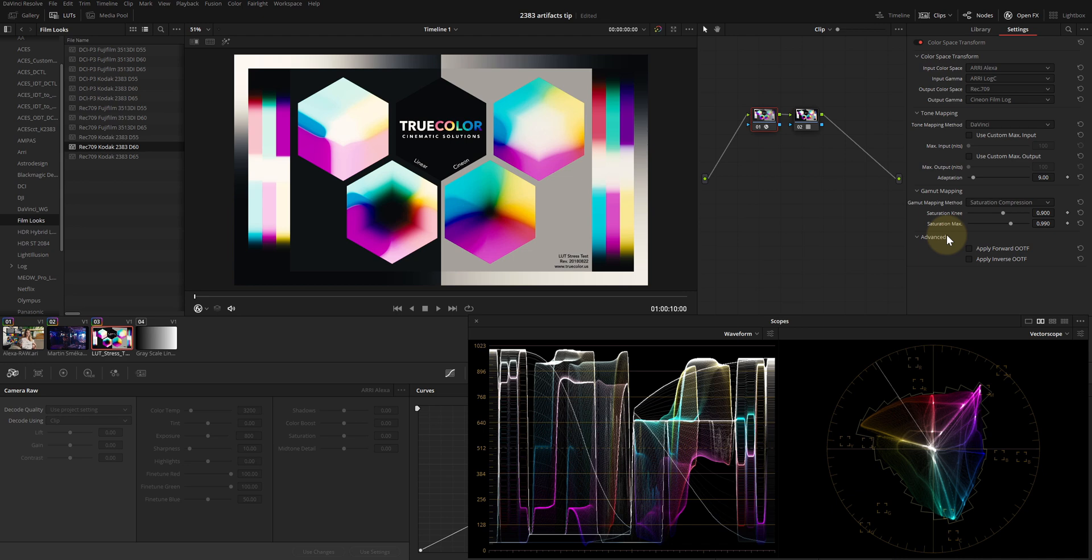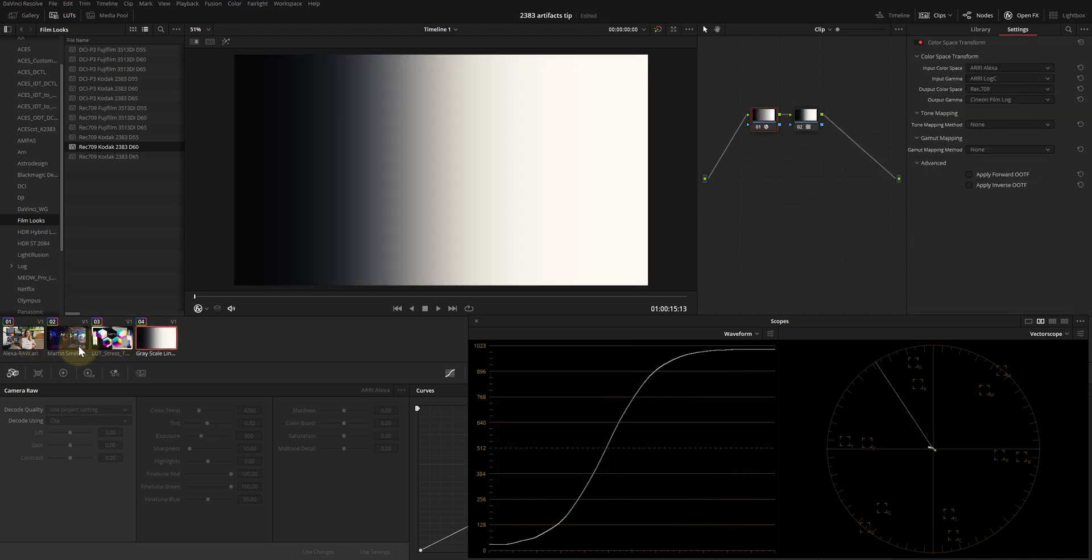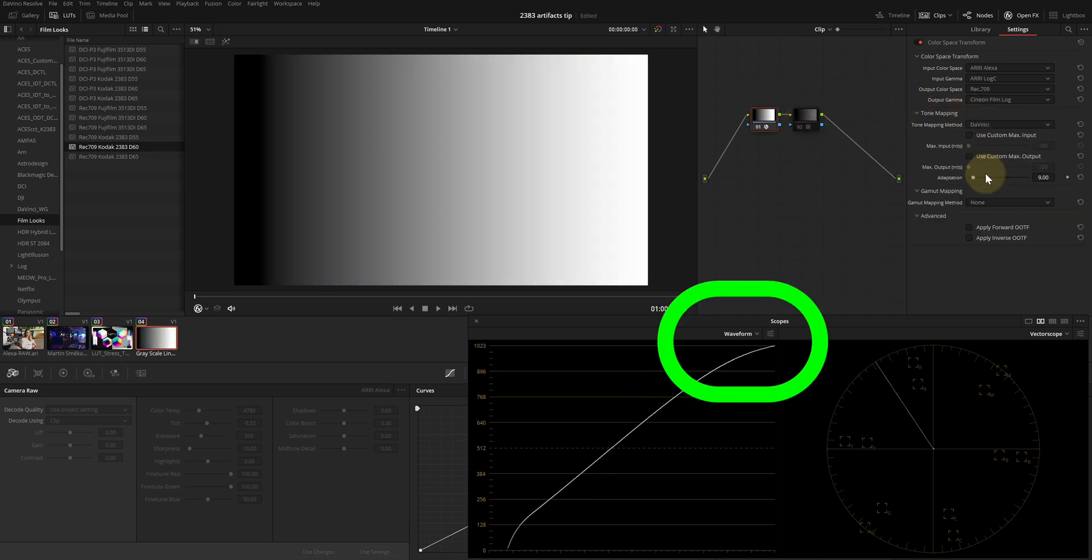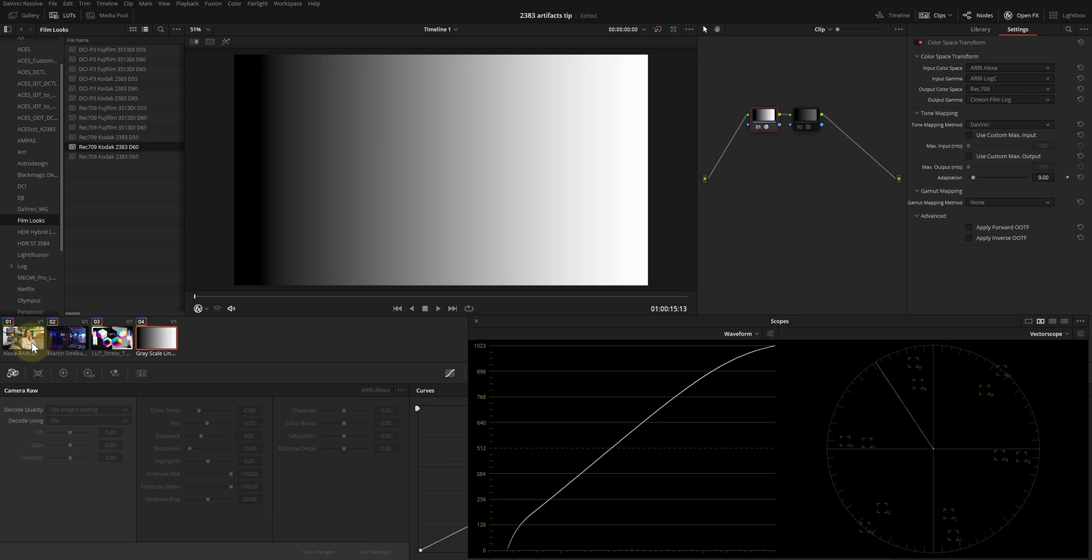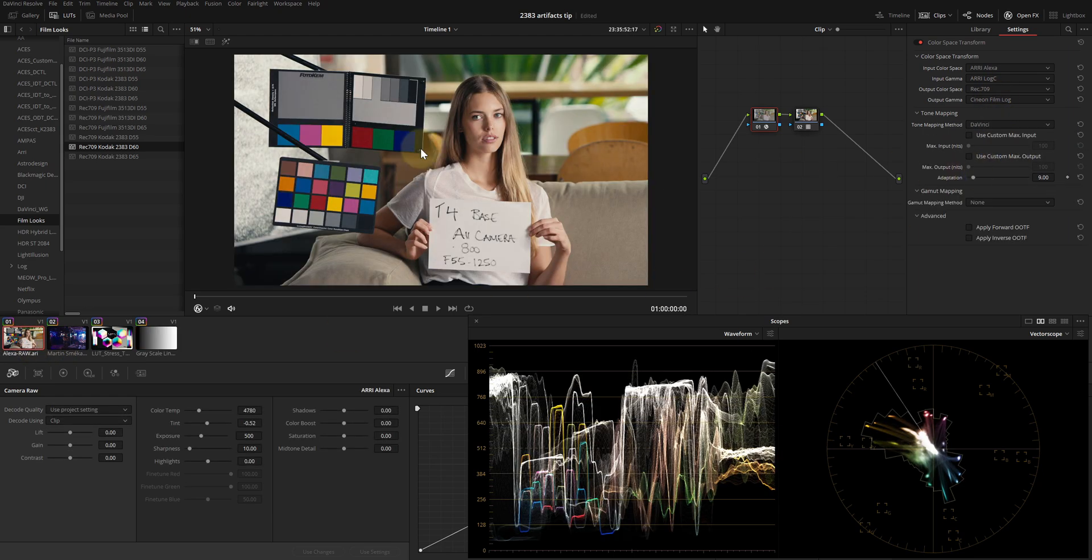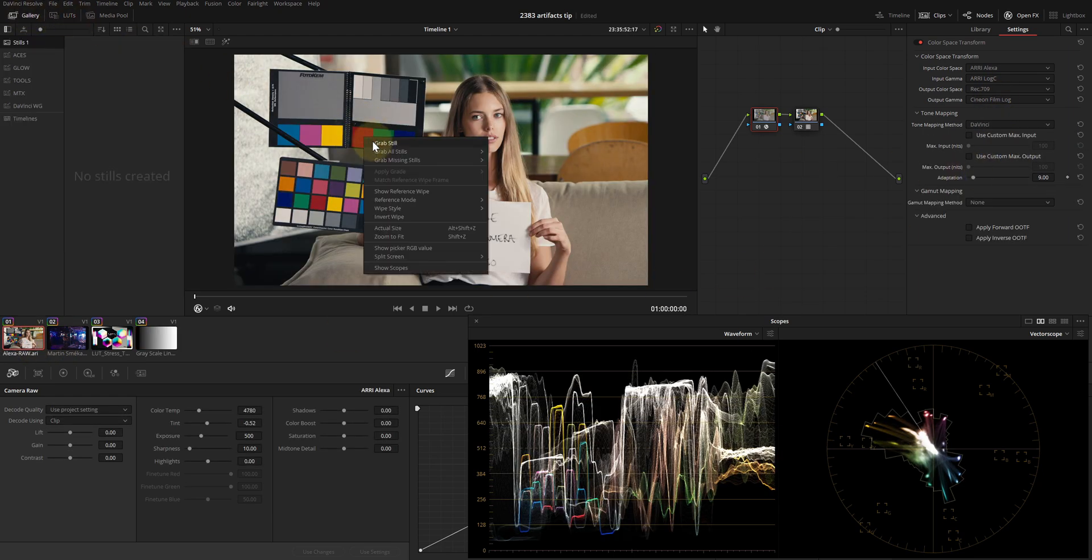But I like the tone mapping algorithm, so I turn it on. And it also helps with values that are clipped by converting Log C to Cineon. Now let's save this grade as our reference still image.